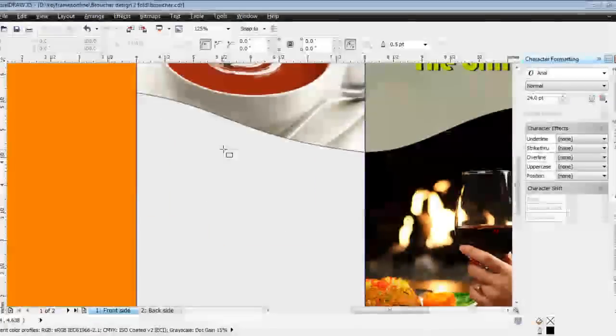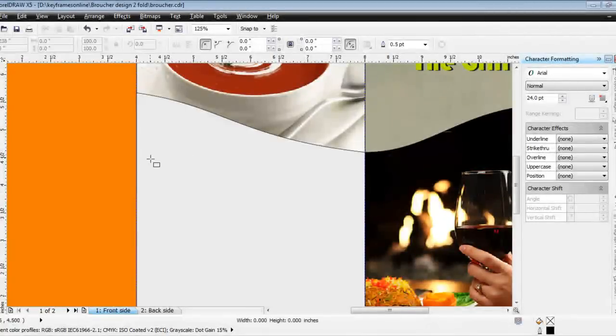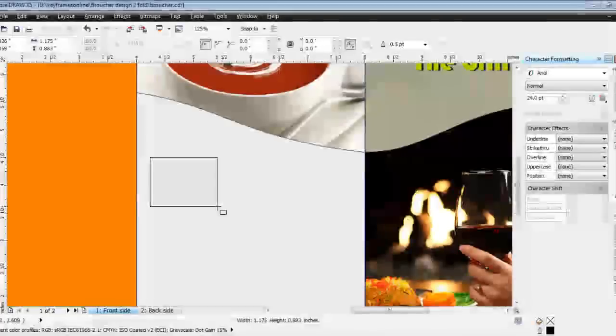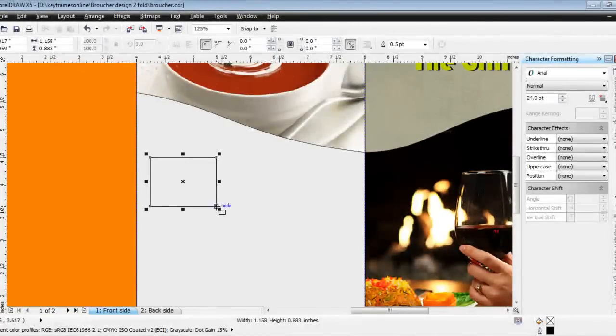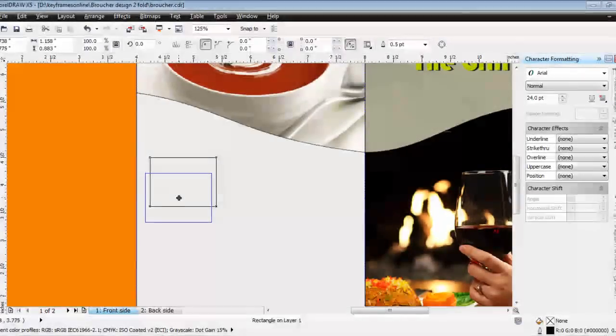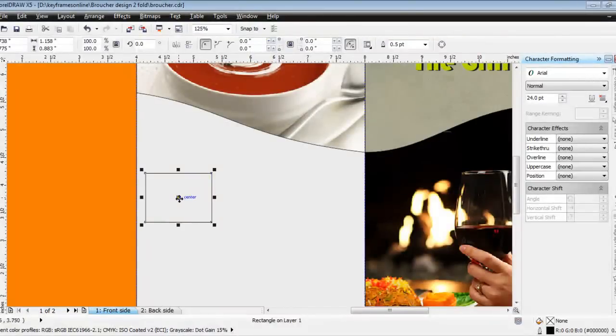I'll take one rectangle like this to place images in equal boxes, just to get an idea of how many images we can place.